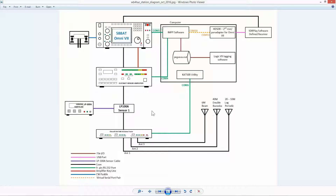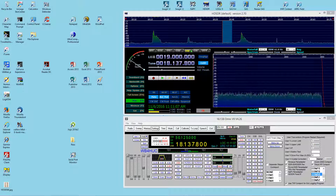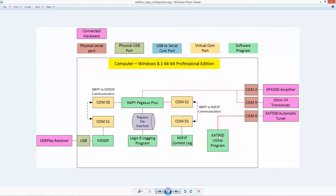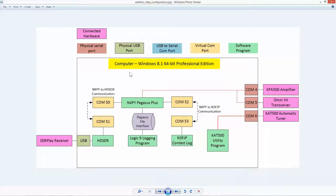The wiring of everything is a little bit simpler, and that can be shown here. The Pegasus Plus software is still connected to COM4 and COM5 for the amplifier and transceiver. COM6 is connected to the utility program for the Elecraft tuner. The virtual serial ports talk to HDSDR and to the N3FJP contest logging program, which I use for the few contests I participate in. The Pegasus file interface is used for my main logging program, which is Logic 9. COM3, 4, 5, and 6 are physical 9-pin serial ports, with three of them in use. There's also a USB port, and then the software uses virtual serial ports.